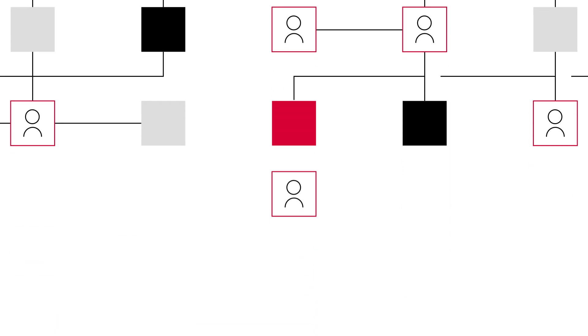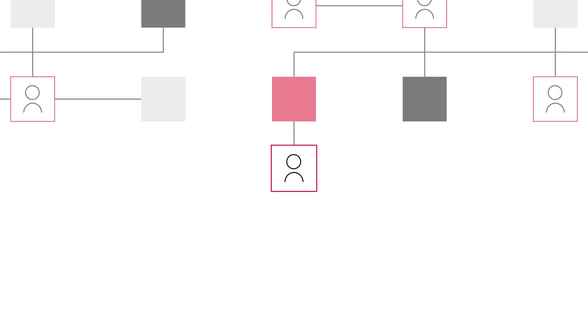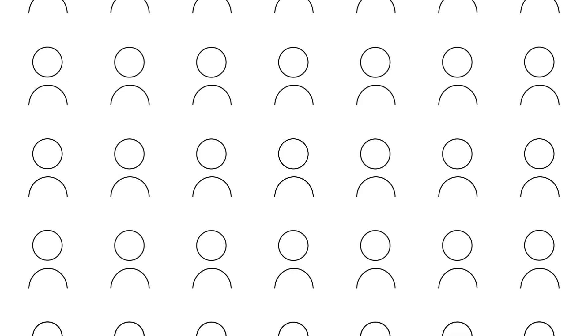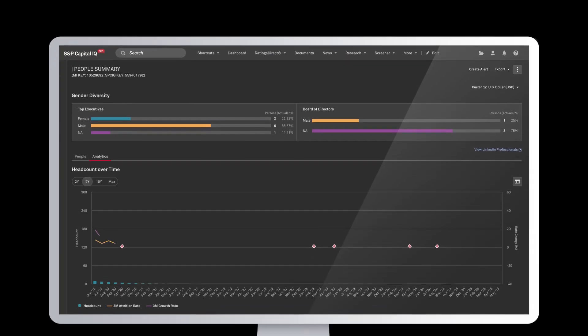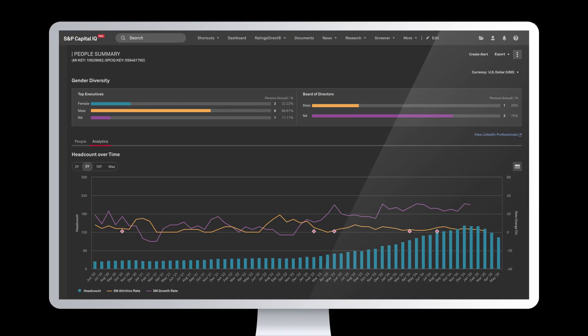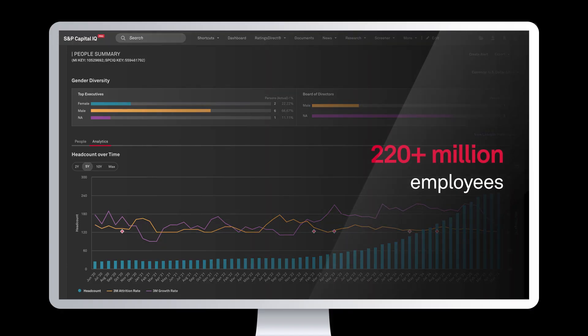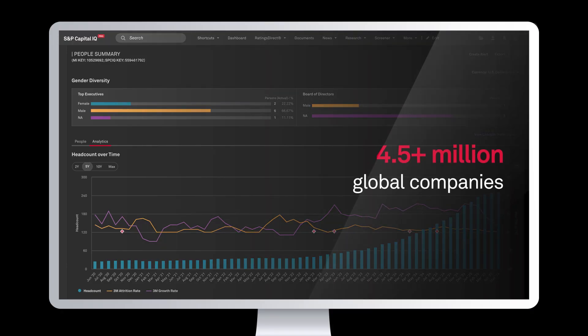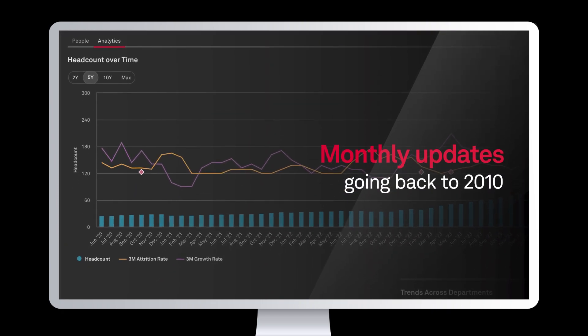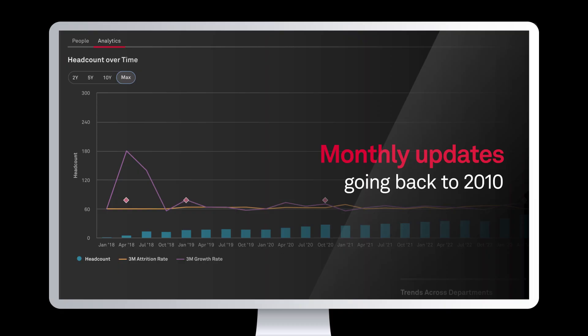how they scale, and how they evolve, all through the lens of their people. This data set offers a detailed view of workforce dynamics across over 220 million employees and over 4.5 million private and public companies, with monthly updates going back to 2010 or from a company's inception,